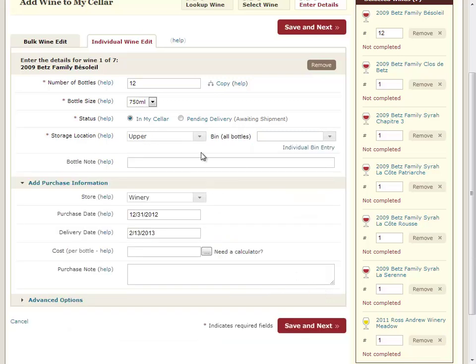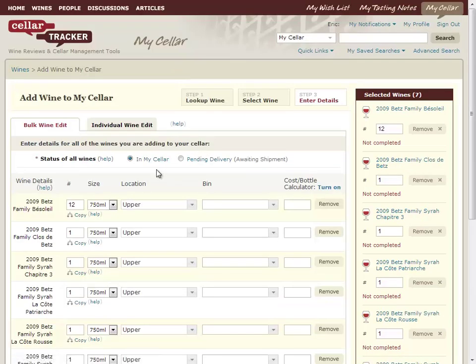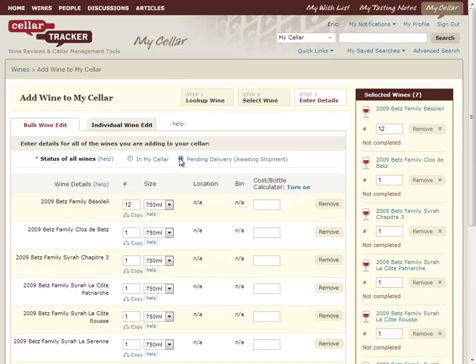Unlike the old site, if I'm adding these to specific locations and bins, I have the ability to go ahead and do that here and quickly pull down a menu. Much more powerful. Or if I want, like the old site, to just specify one location and bin for all the wines, I can do that. I tend to prefer bulk editing myself — just get a lot of information in one shot. Super powerful feature, very customizable.